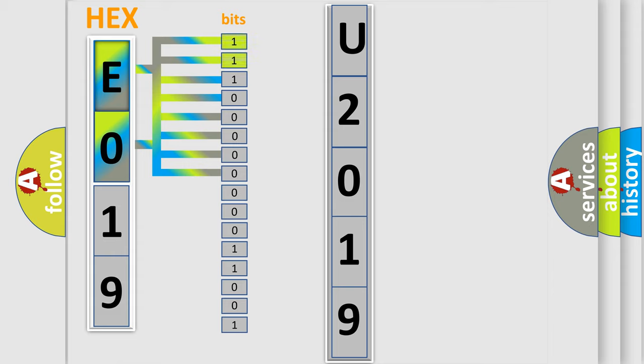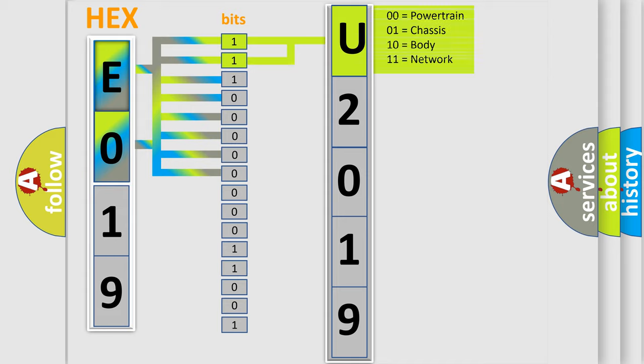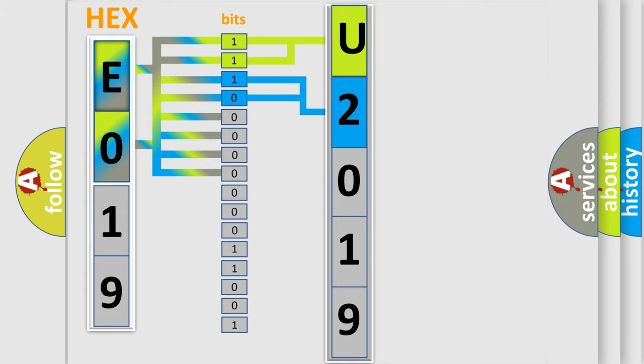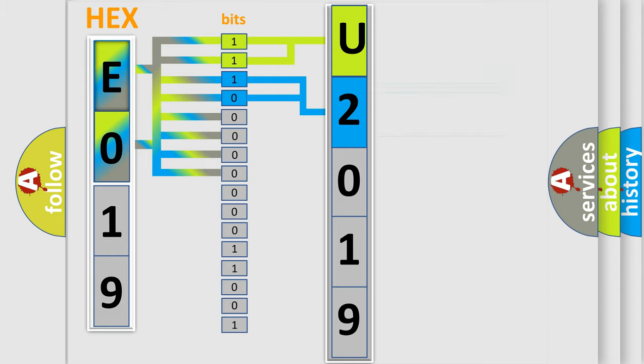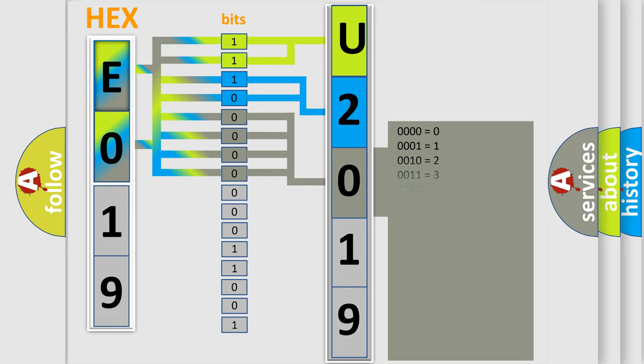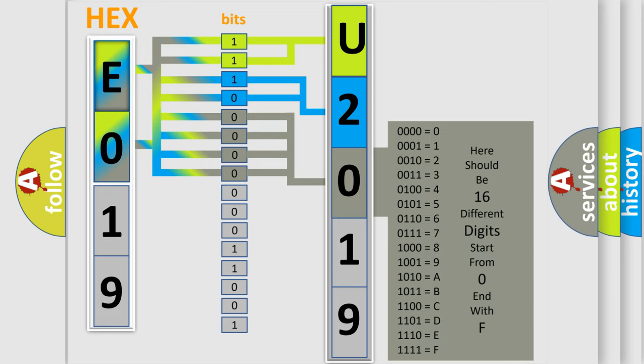By combining the first two bits, the first character of the error code is expressed. The next two bits determine the second character. The last four bits of the first byte define the third character of the code. The second byte is composed of eight bits.